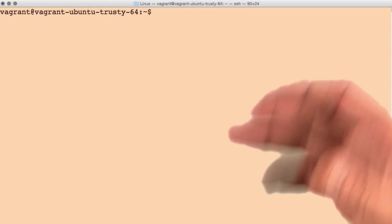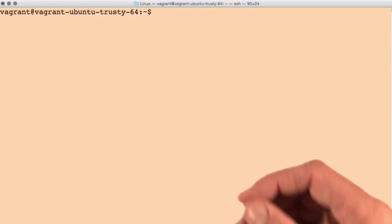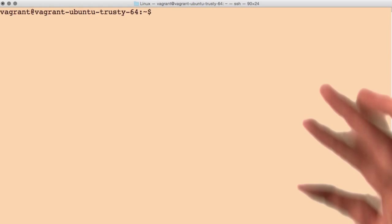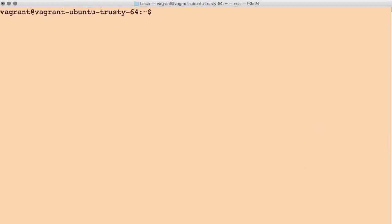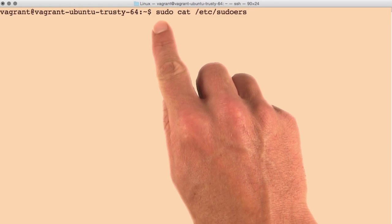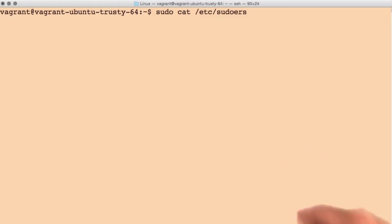Now, the list of users that are allowed to do this is within the etc slash sudoers file. Let's read that file using sudo cat etc slash sudoers.